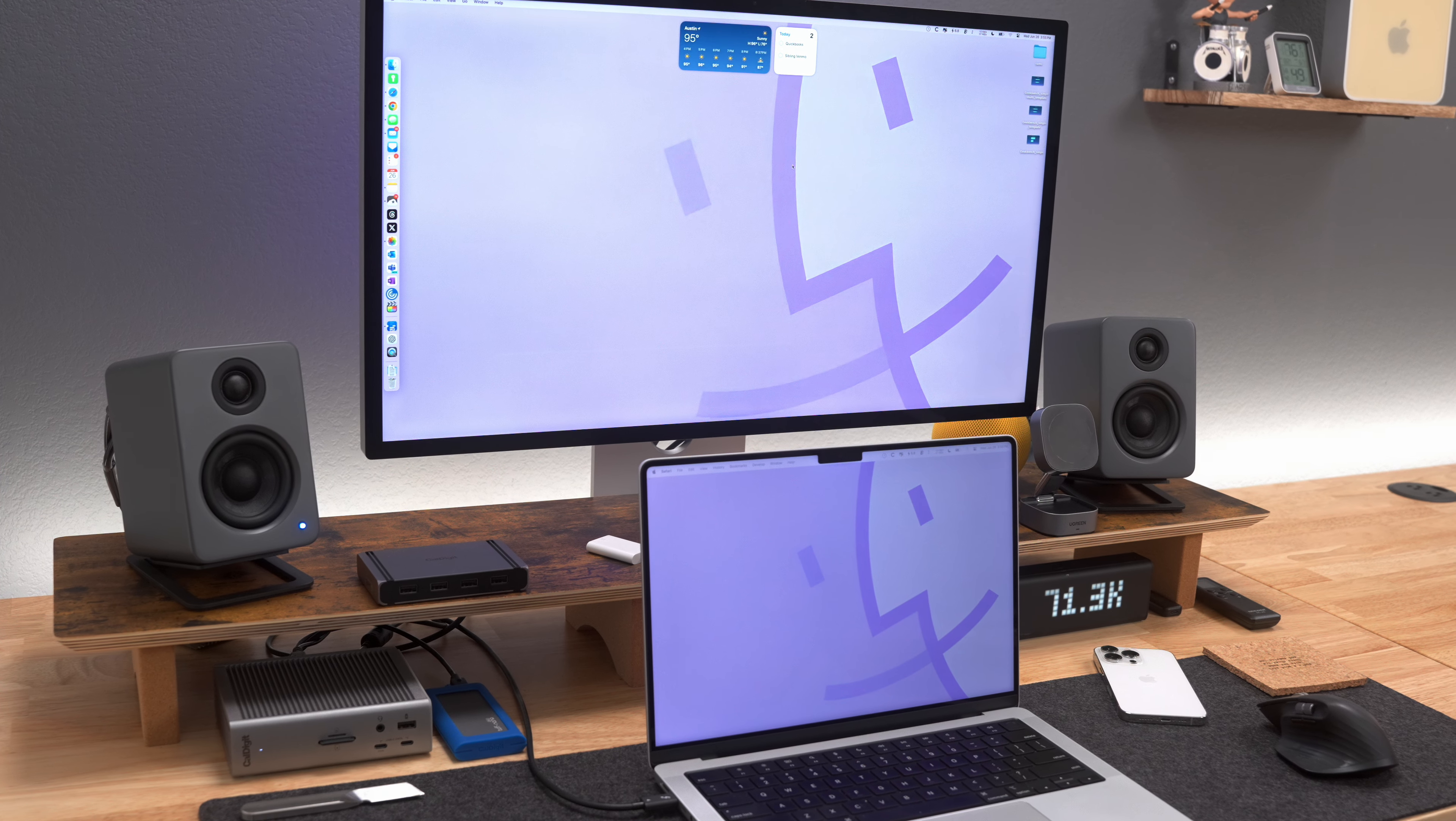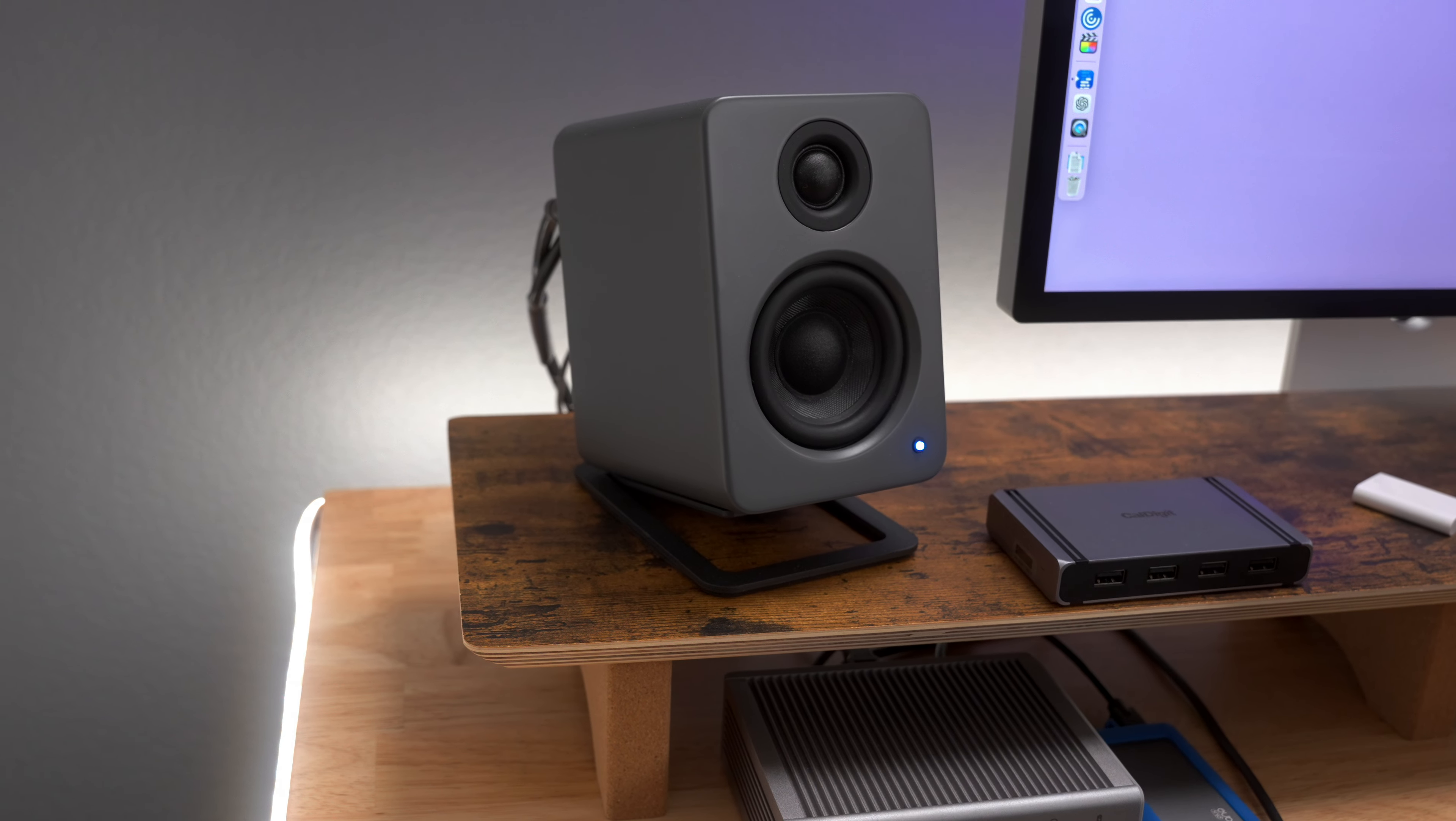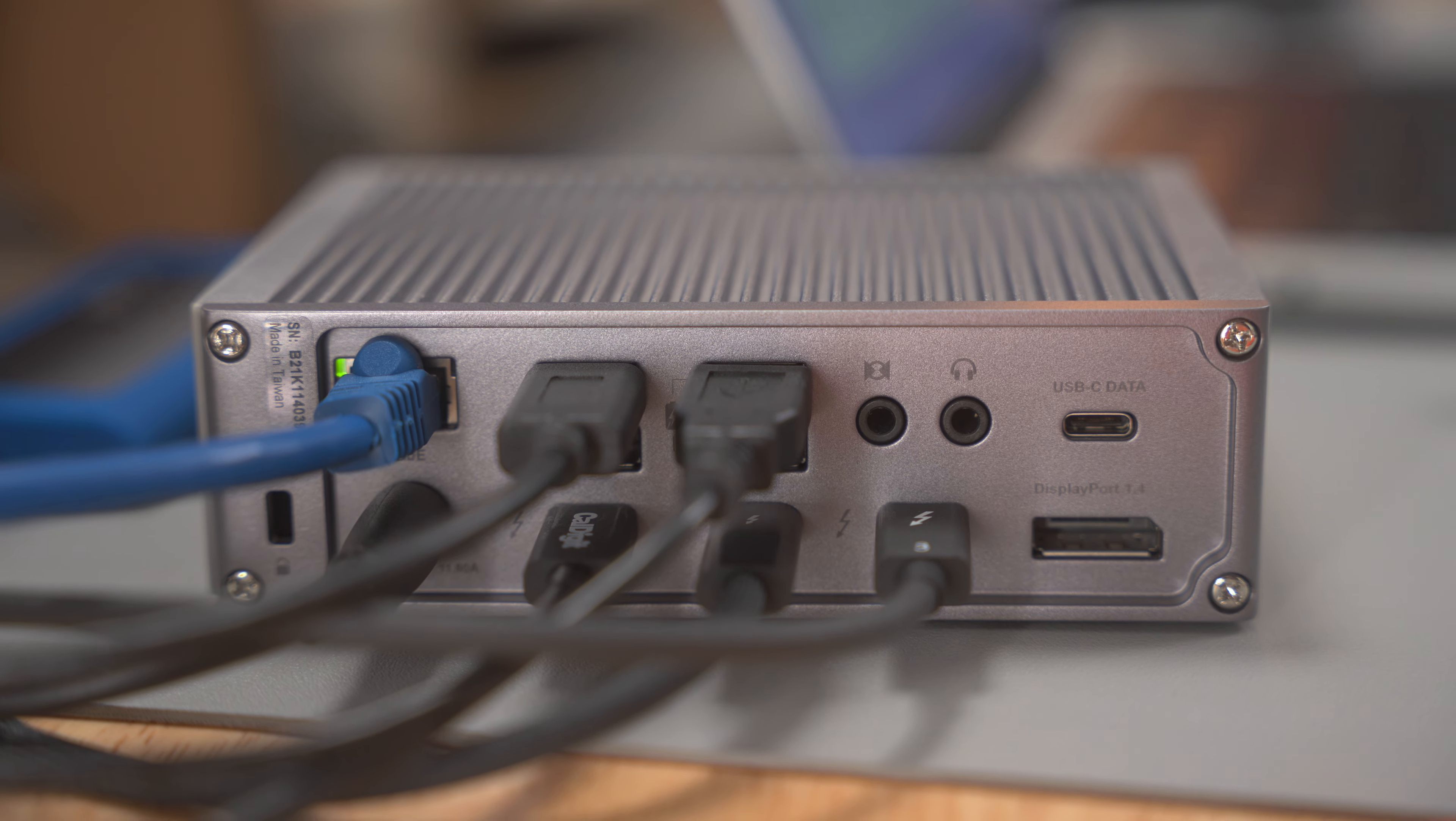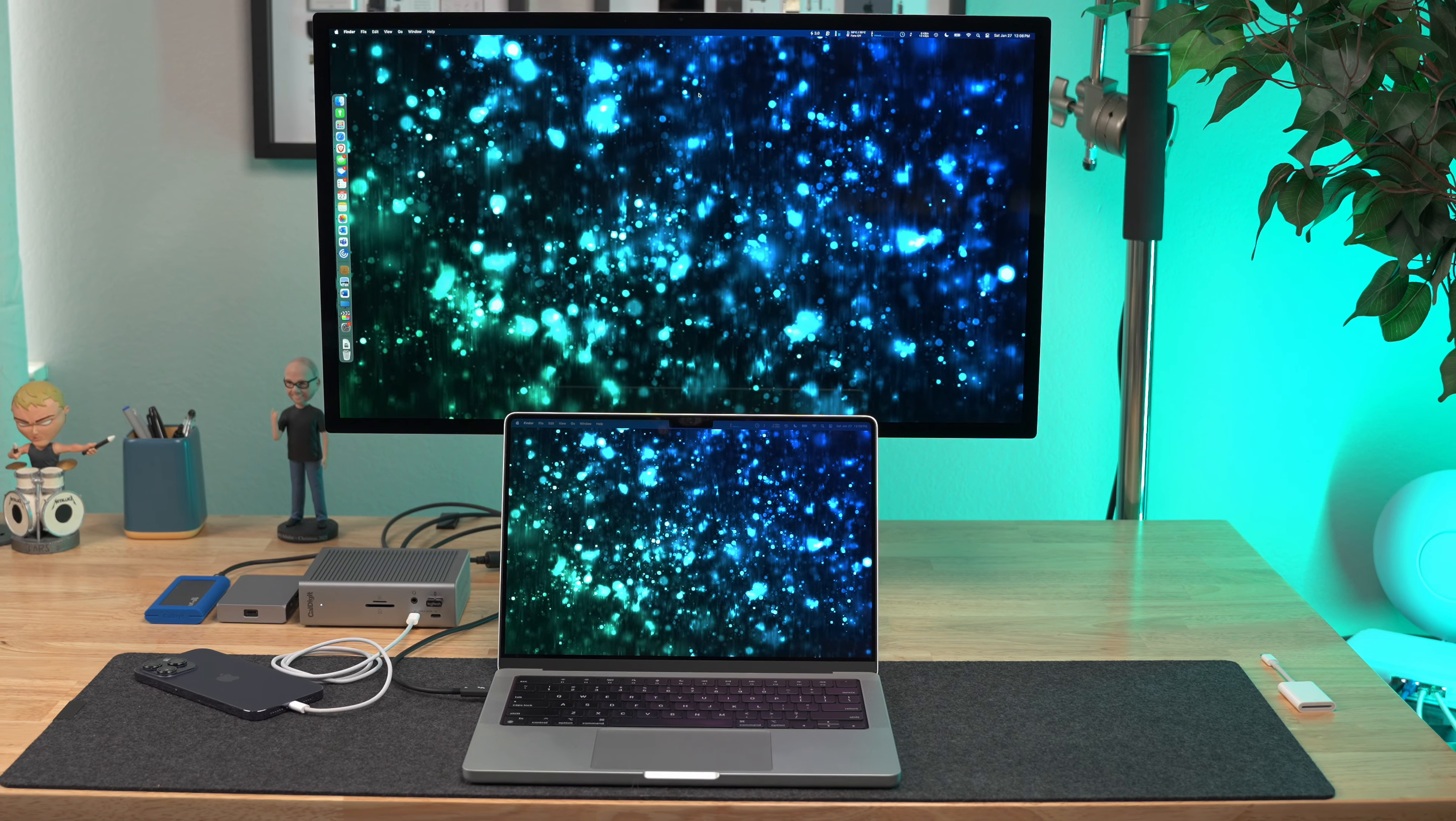The second reason I love the TS4 is that with a single connection to my Mac, I instantly have access to everything I need on my desk, including my 5K Thunderbolt display, external speakers, fast external storage, and 2.5 Gigabit Ethernet for connecting to my NAS. And the third reason I love using the TS4 is that it has simply been reliable. I've never had any issues with accessories disconnecting or drives being underpowered or problems connecting to external displays.